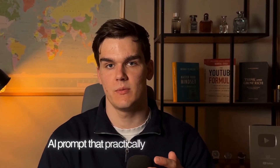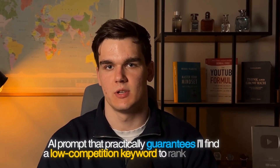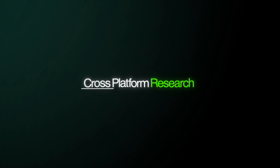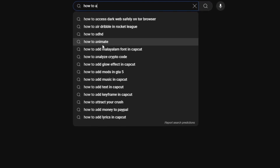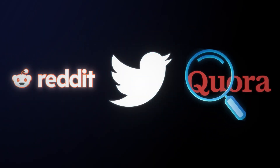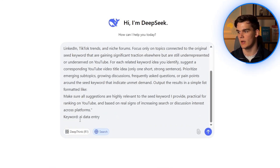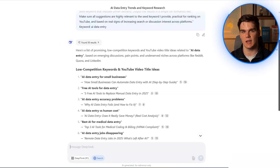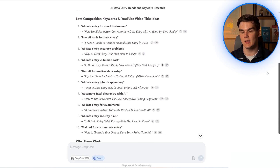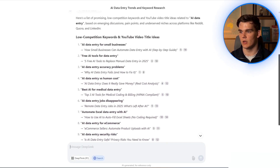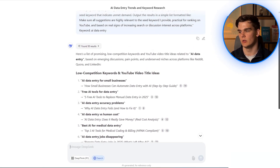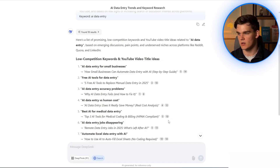There's one more AI prompt that practically guarantees I'll find a low competition keyword to rank number one. We do that with cross-platform research in DeepSeek. Instead of only finding keywords inside YouTube search patterns, we can ask it to scan Reddit, Twitter, Quora, and more to find topics trending elsewhere but still underserved on YouTube. This was previously never possible manually, but AI does it in seconds. I fit in my keyword — AI data entry — and hit search. It gave us additional results based on what's popular on other platforms, so you can be one of the first to jump on new topics in your niche.